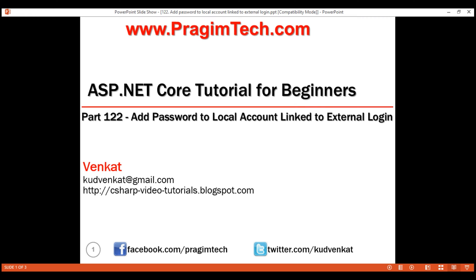This is part 122 of the ASP.NET Core tutorial. In this video, we'll discuss how to set a password on a local user account that is linked to an external login like Google, Facebook, etc. This allows the user to log in using either the local user account or an external login. Let's understand this with an example.